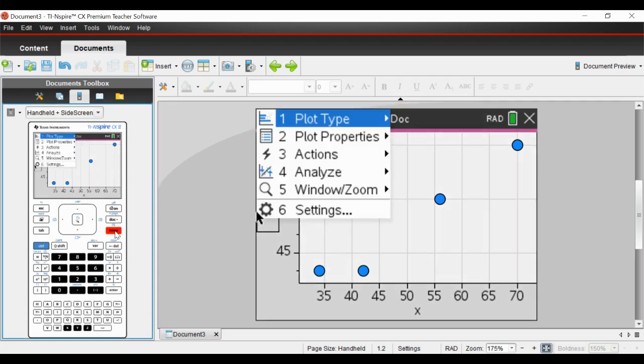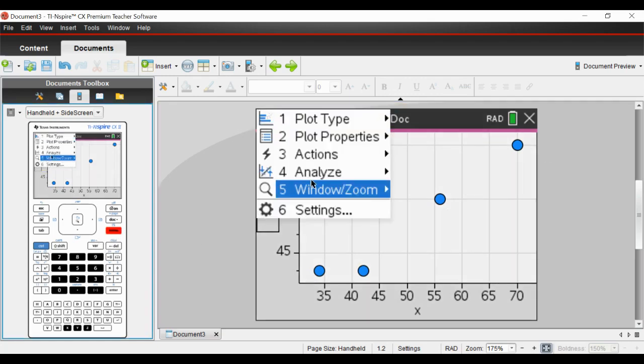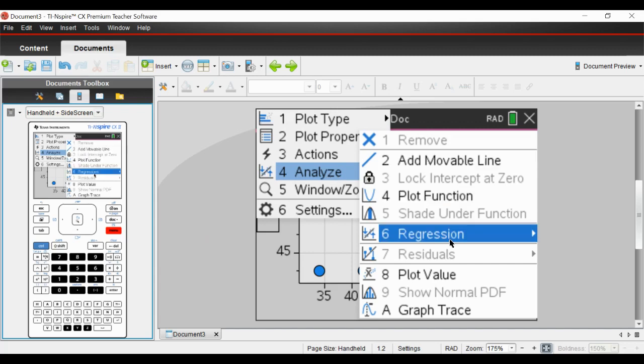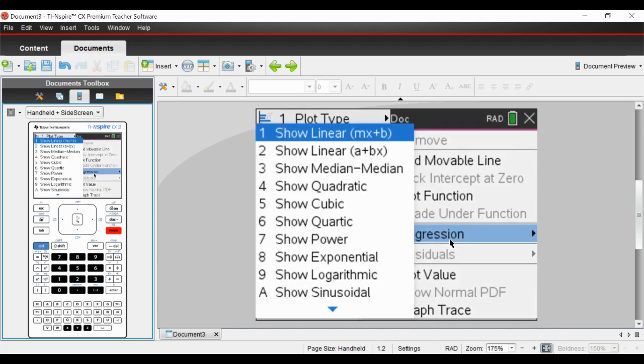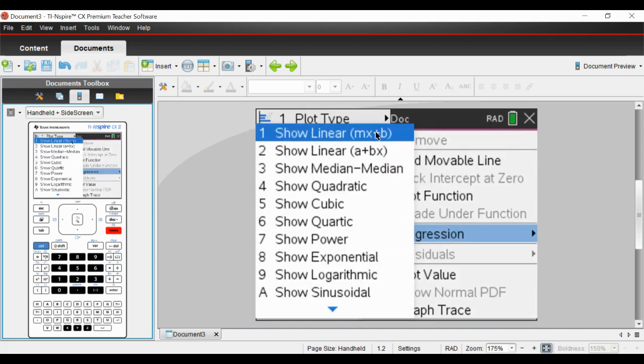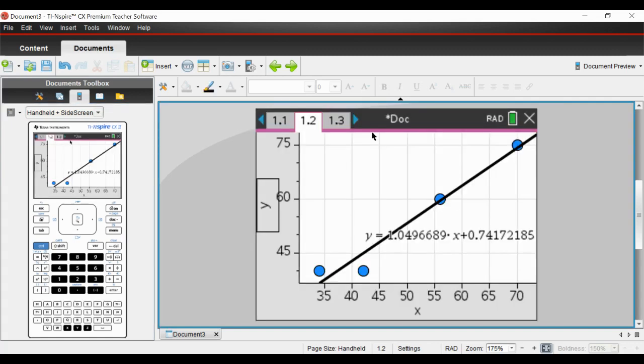You can then analyze it. Go to menu, analyze, regression, and then show linear because we're normally in this form y equals mx plus c, or plus b here. So you just click on that.